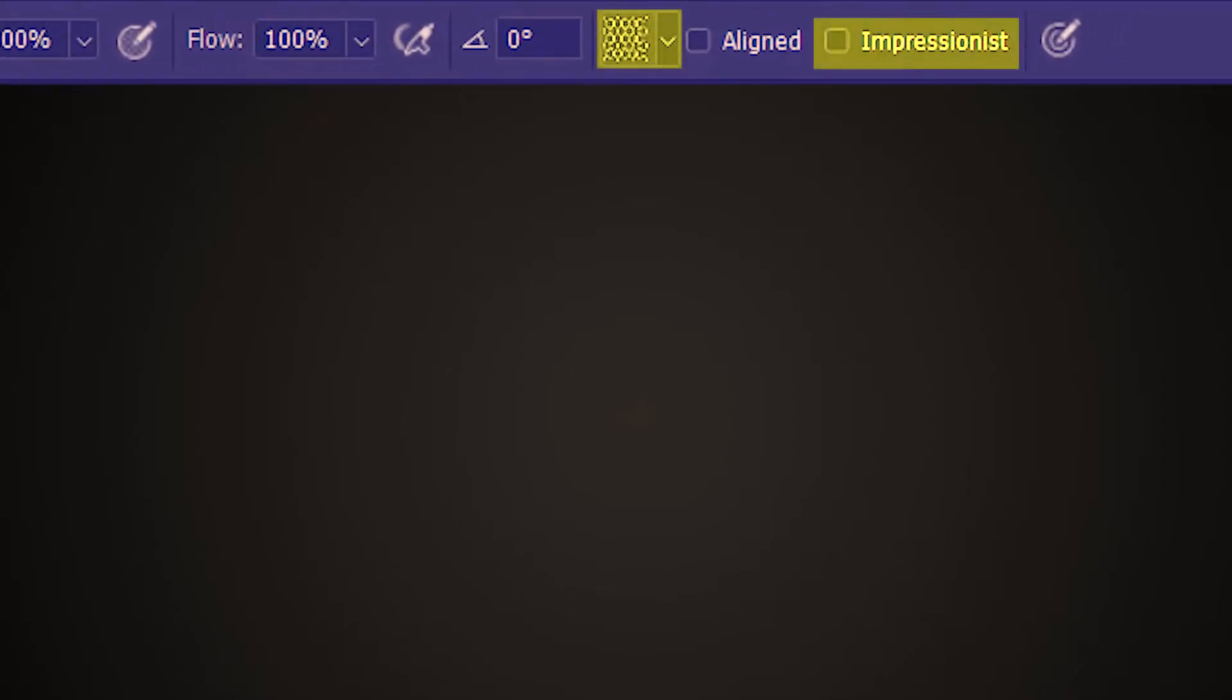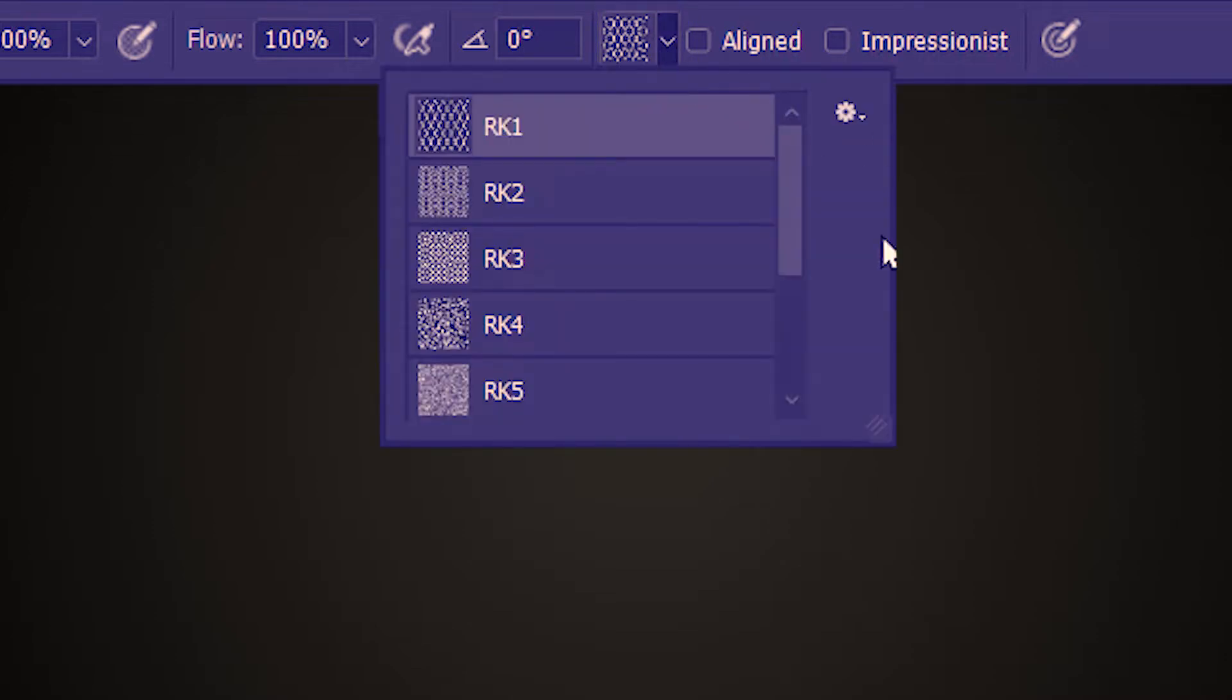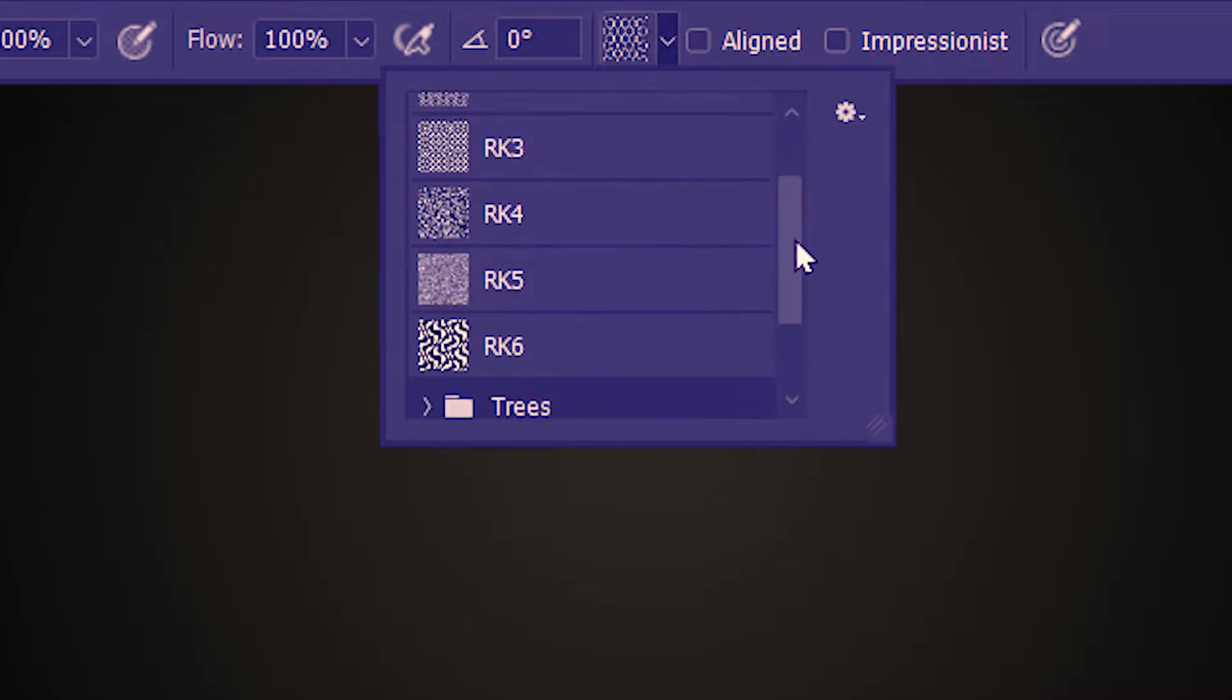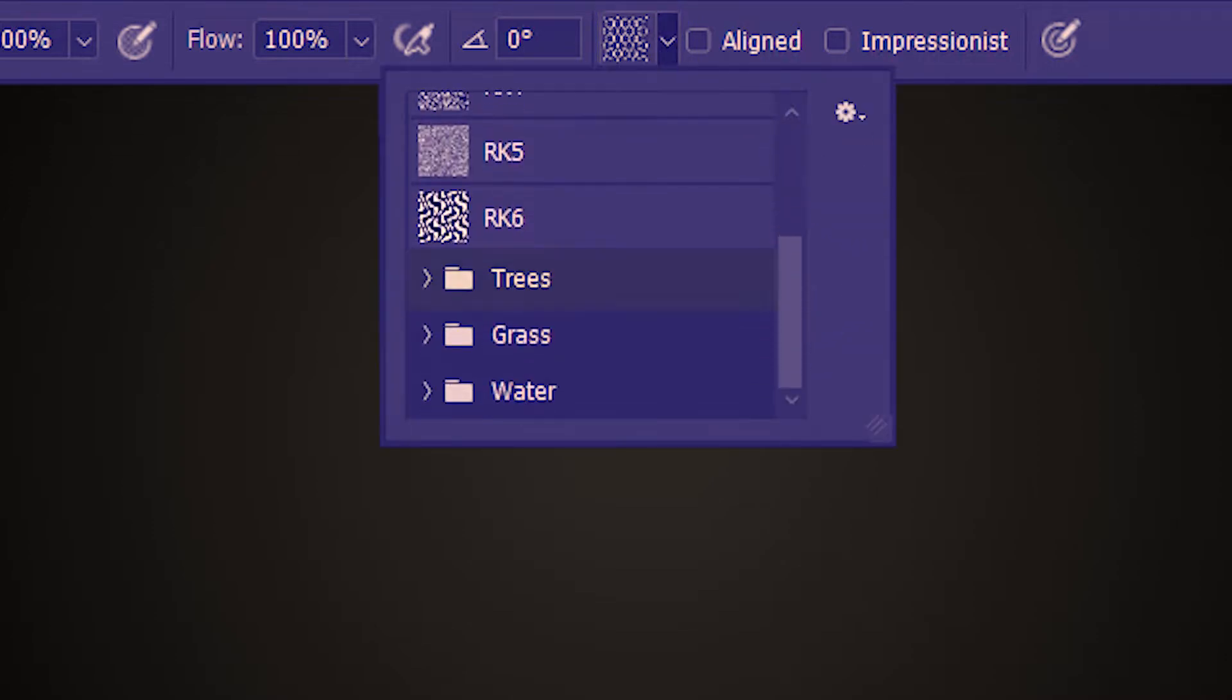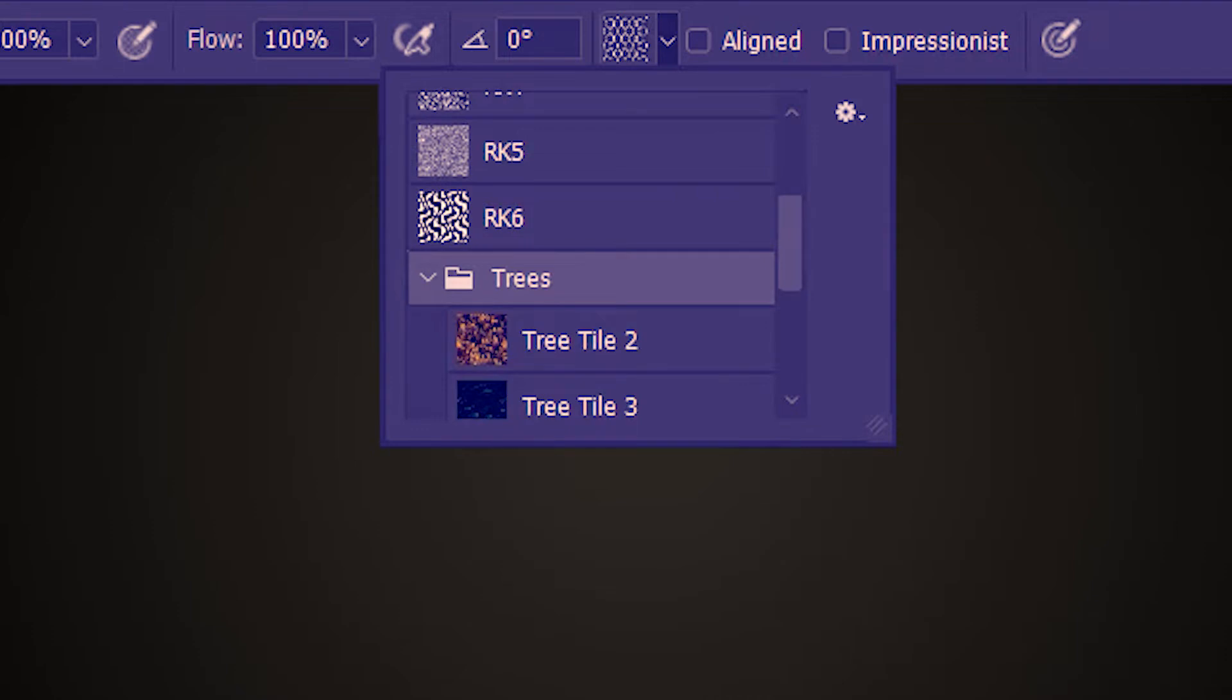What's unique to the Pattern Stamp Tool are these two options. First, I'm going to select a pattern from here. I'm going to scroll down and expand Trees. I like this pattern, so let's click on that.